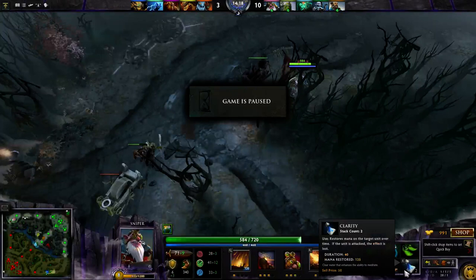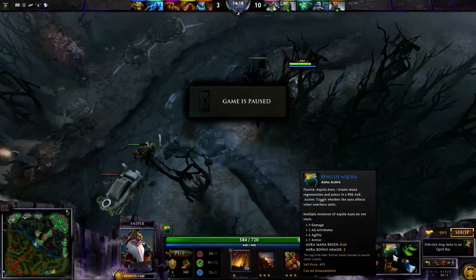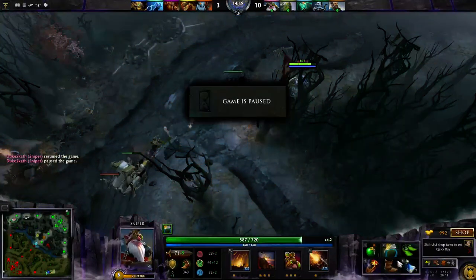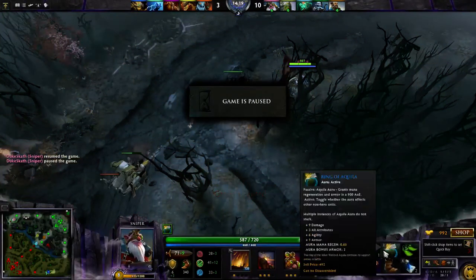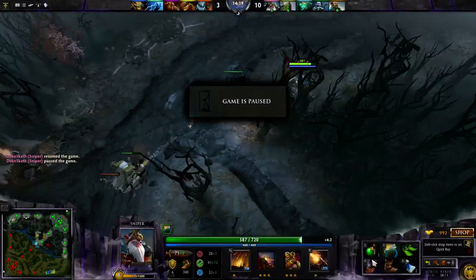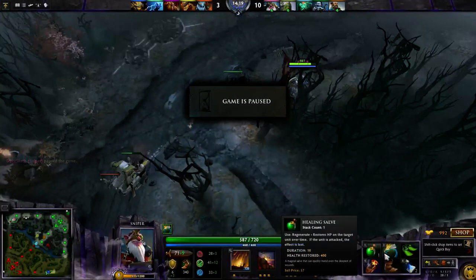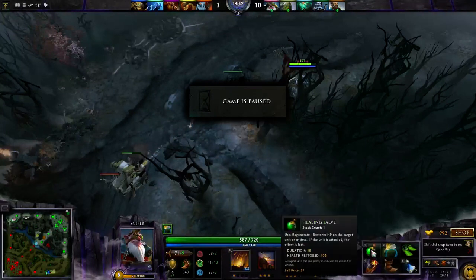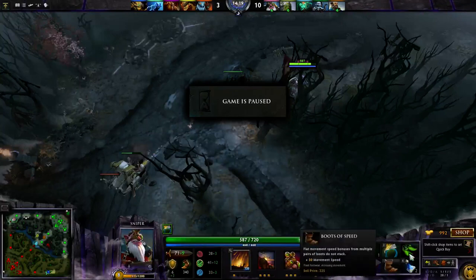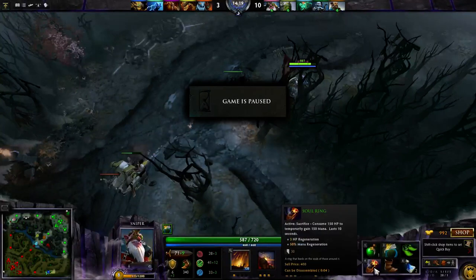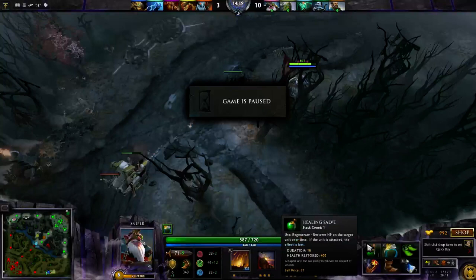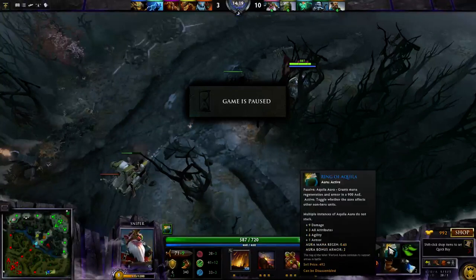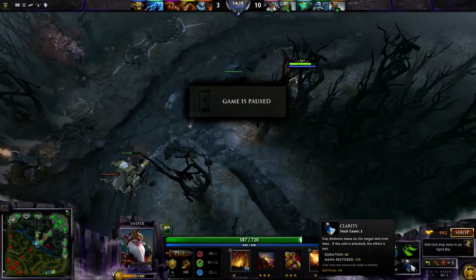I have buttons set up for all of these items. I remap them in the options to one, two, three, four, five, six because the default is some series of letter keys which I don't find works well for me. The number in the upper left-hand corner is the number you use to activate it. So this is one, this is two, this is three, this is four, five, six. If I need to use mana real quick, I can hit the number six twice in a row and it will apply the clarity potion to me. I can do the same with the healing potion. The ring of Aquila is passive — it grants mana regeneration and armor in a 900 unit area of effect to people around me.